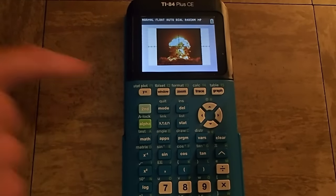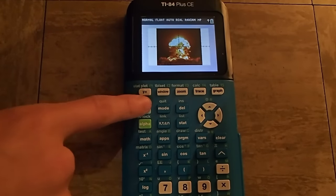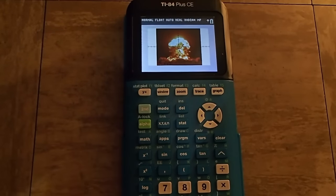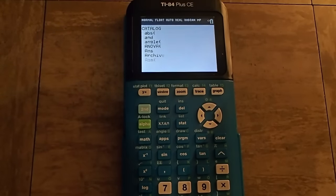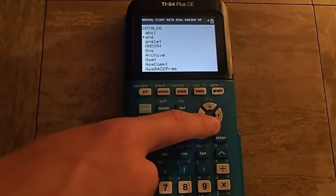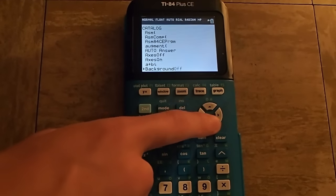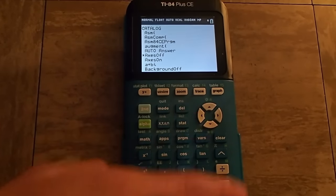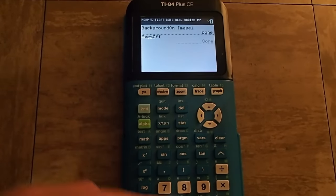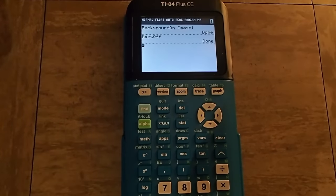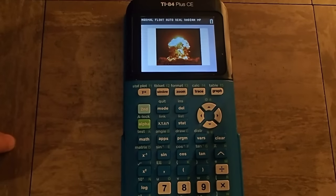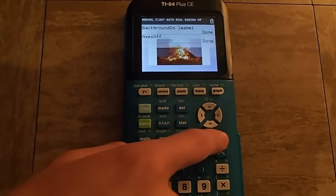If you want to get rid of the axes, you can press Second, Zero, and then scroll down to Axes Off. And now your image will be there with no axes.